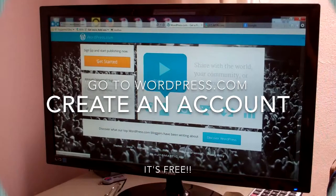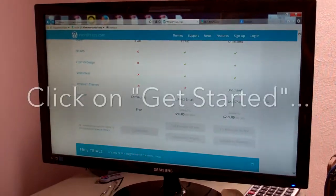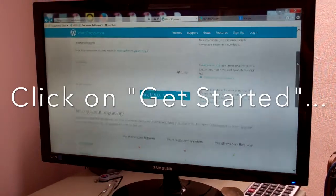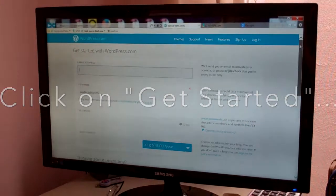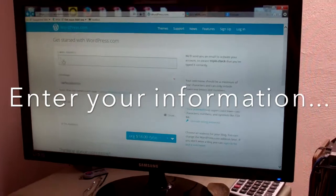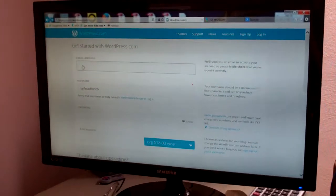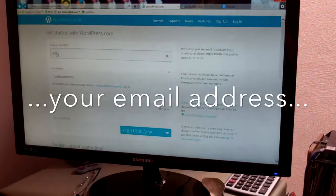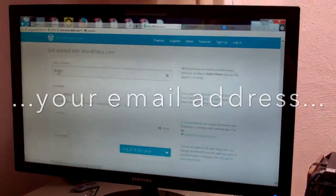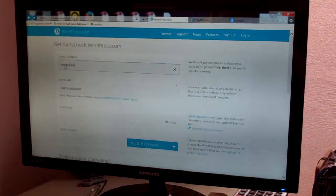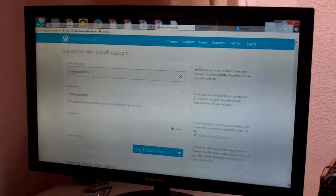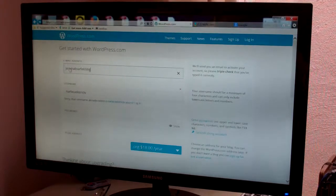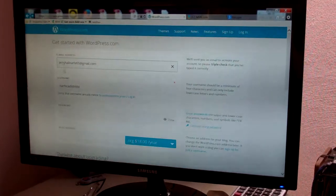Click on Get Started and we're going to enter the information that we want. It asks for the email address and so we're going to use JerryHallNarf65@gmail.com.